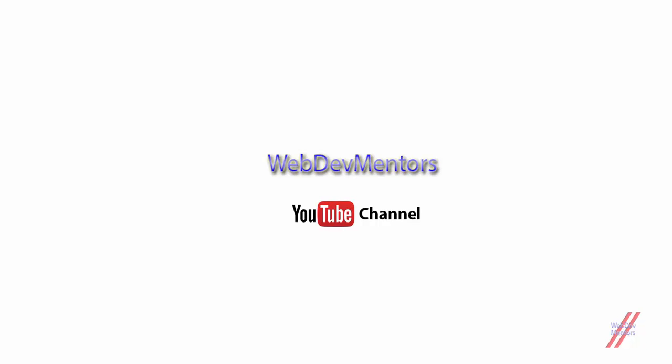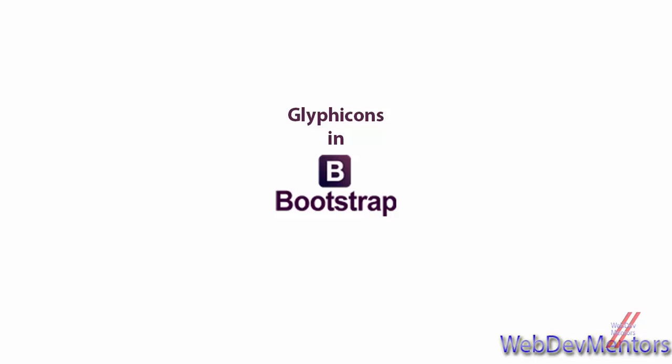Hello everyone, welcome back to WebDiveMentors YouTube channel and we are watching Learning Bootstrap series. In this video, we are going to see about Glyphicons in Bootstrap.